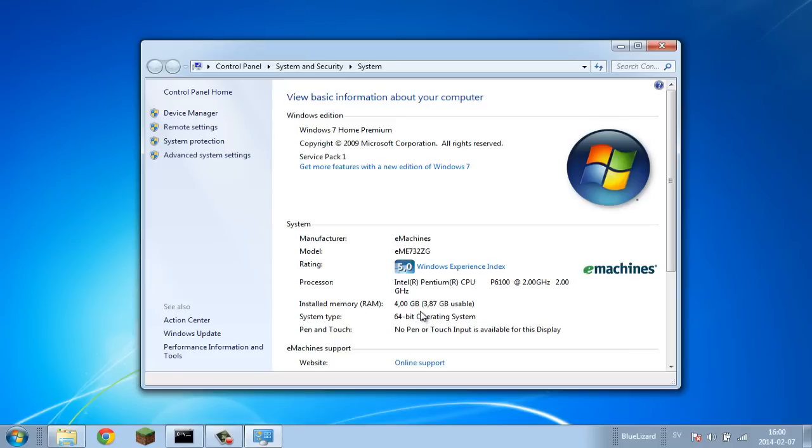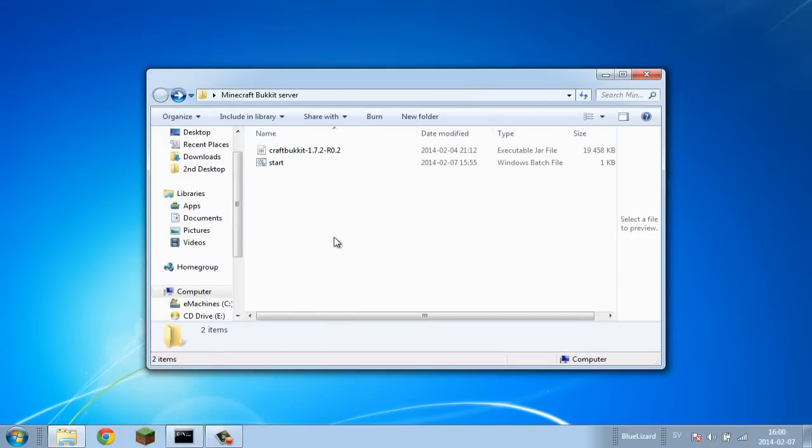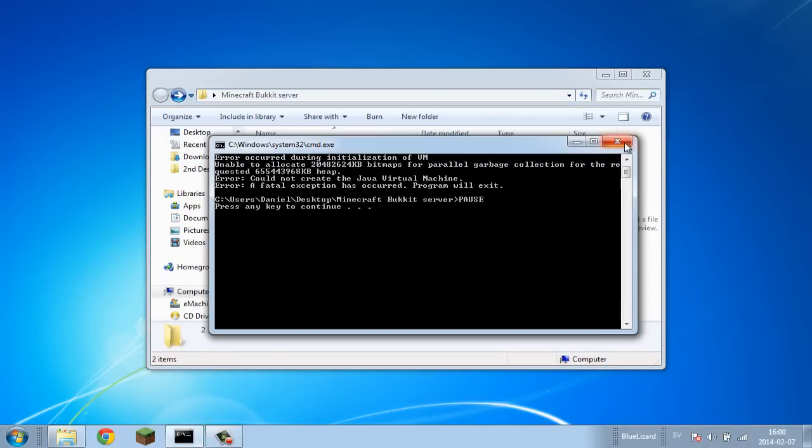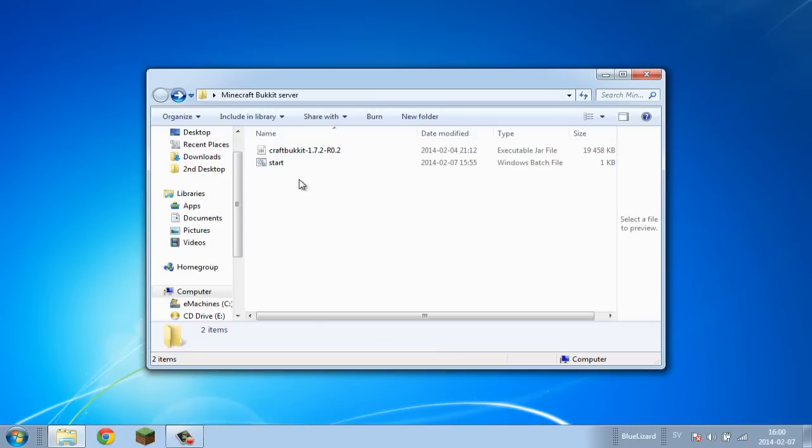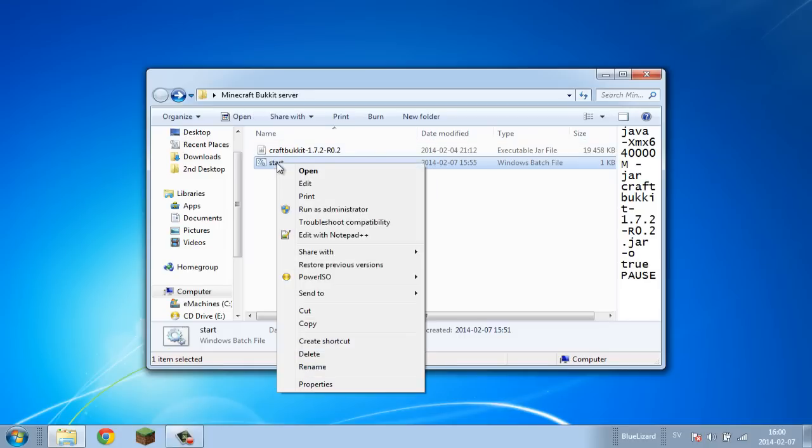To fix that, I'll go back into the server here. I'm going to close this down. To fix this, what we want to do is simply go into our batch file, which we launch the server with. Simply right-click that, click on Edit, and this will bring this up.